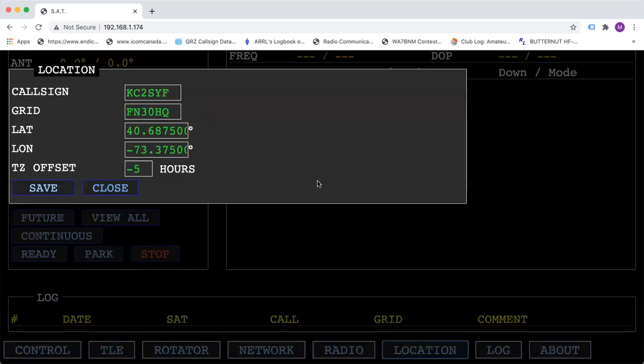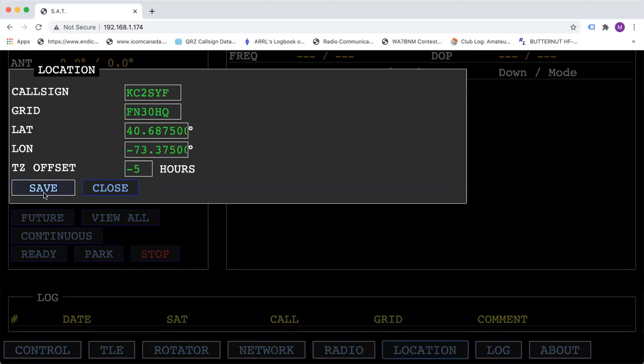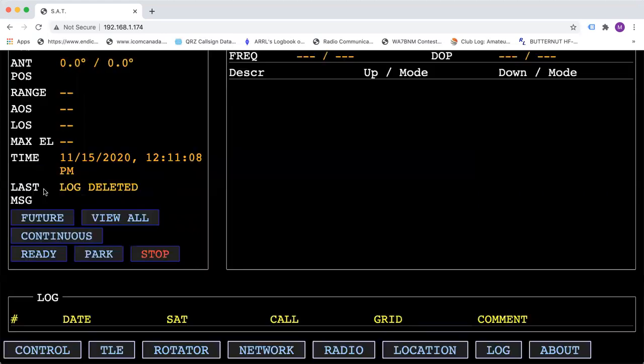Your location. Put your call sign, put your grid square and make sure that you put your time zone offset. Make sure that you hit save.